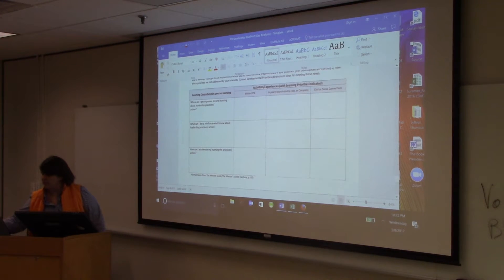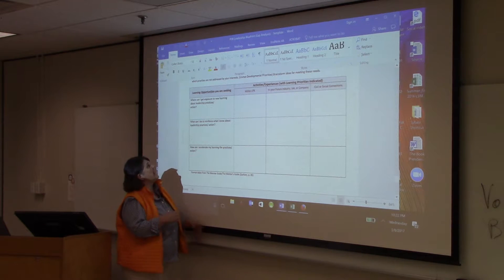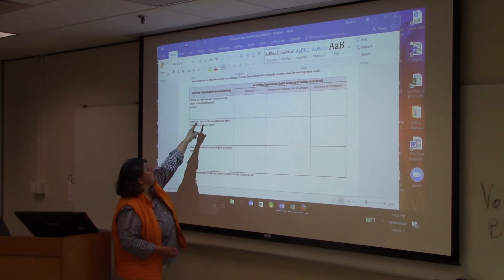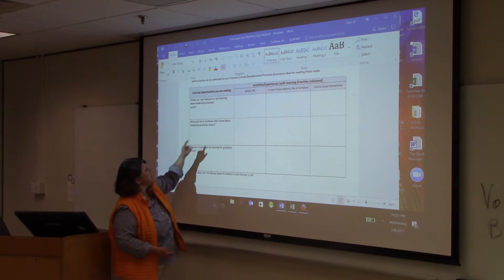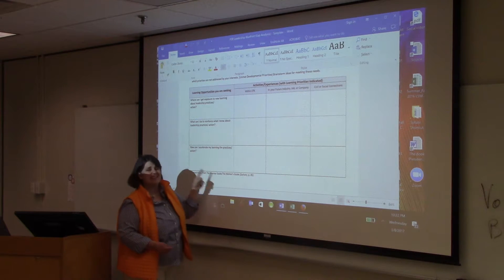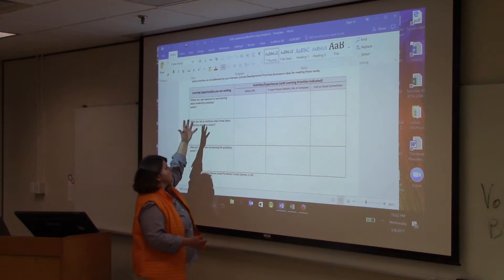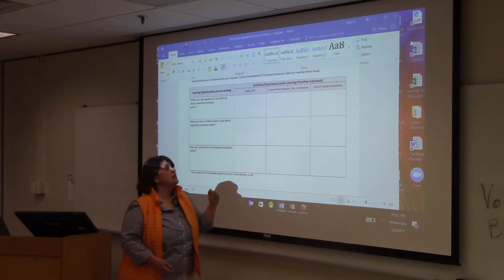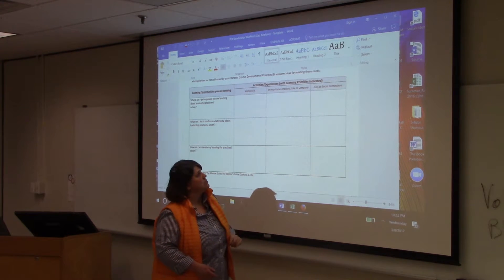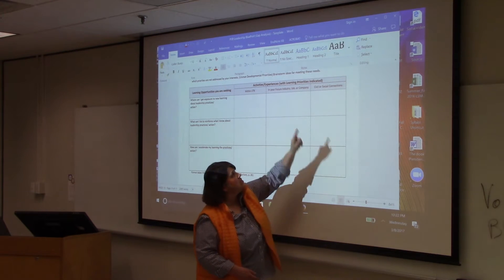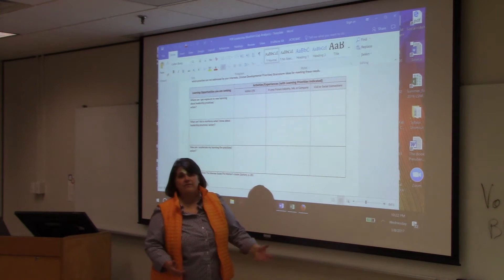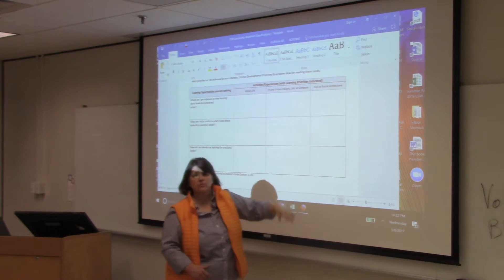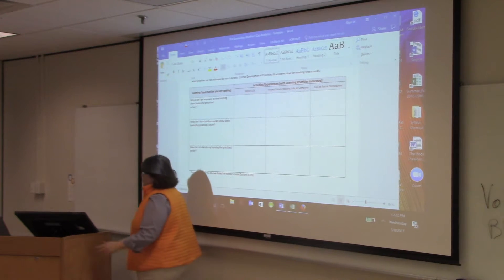Appendix 3: now that you know these are things you need to do, how can you work on them over the remainder of your time here? Where can you get exposure to new learning about those things? What can you do to reinforce what you already know? And how can you accelerate your learning? Those are three basic questions about the things that matter. Then answer where you can do it — at UTK, in your future industry or job, or through a civil or social connection you have.